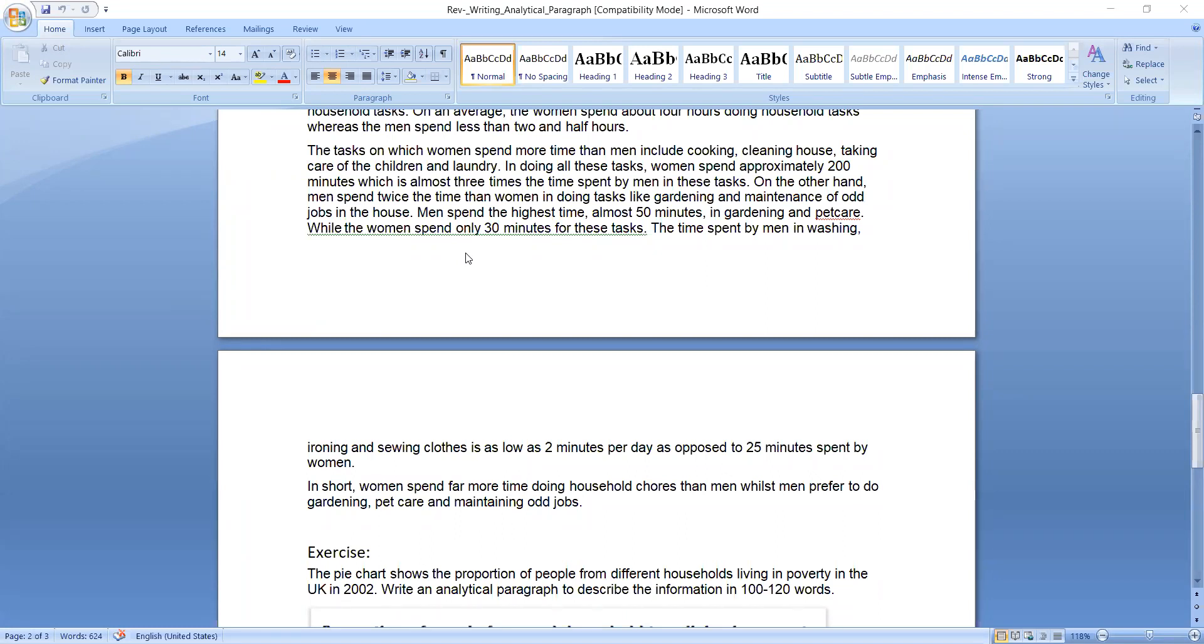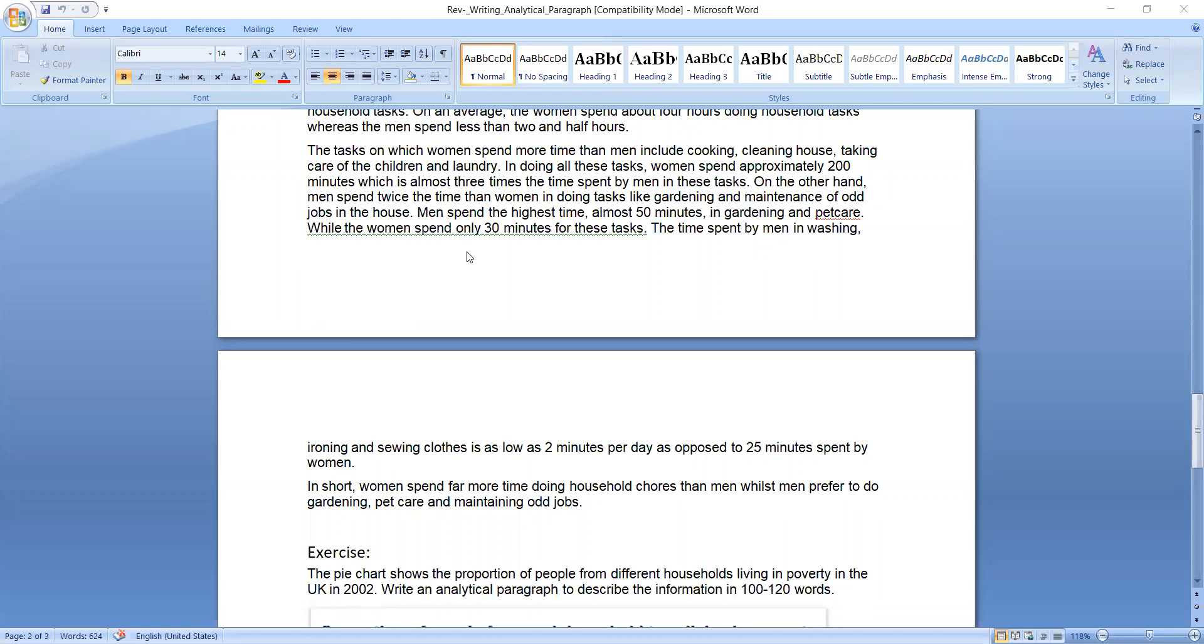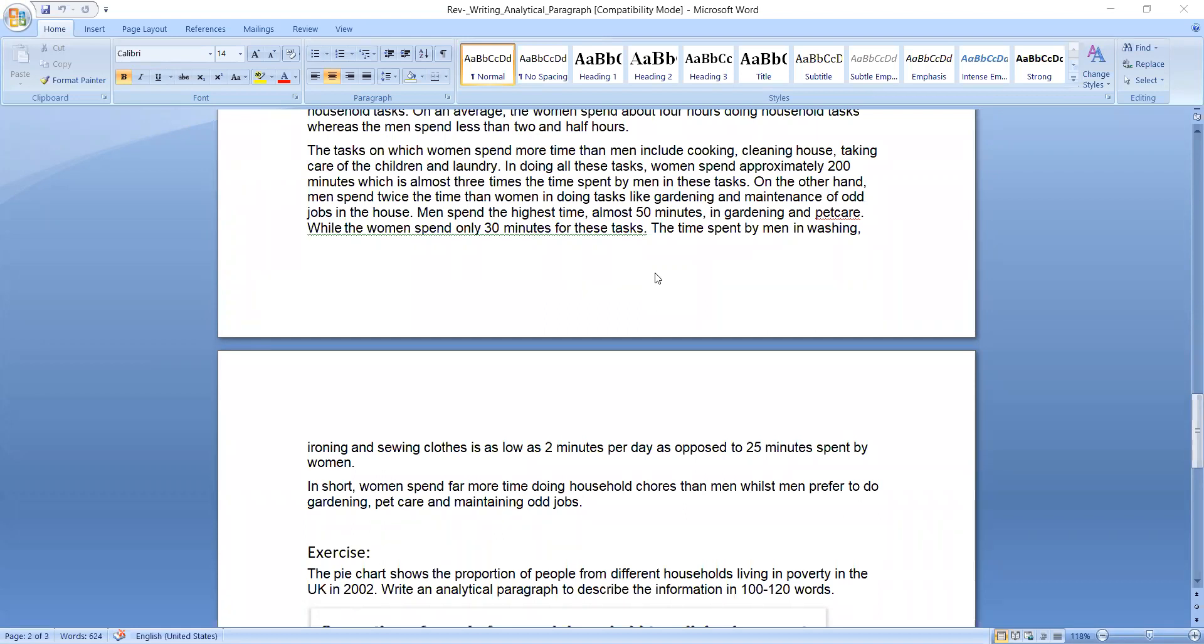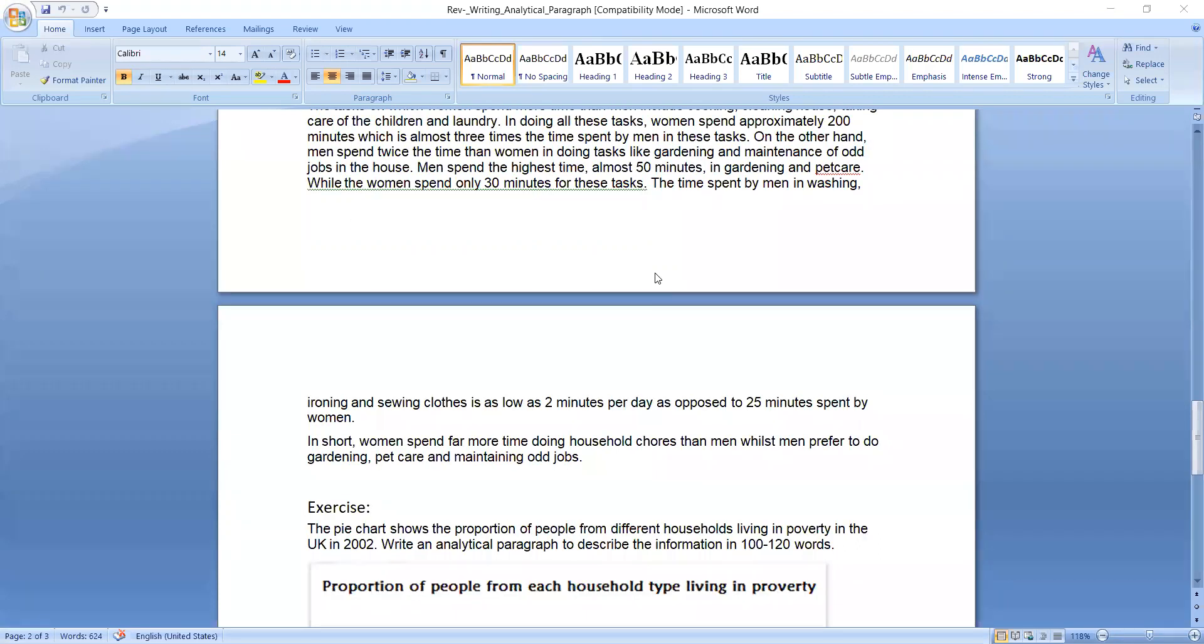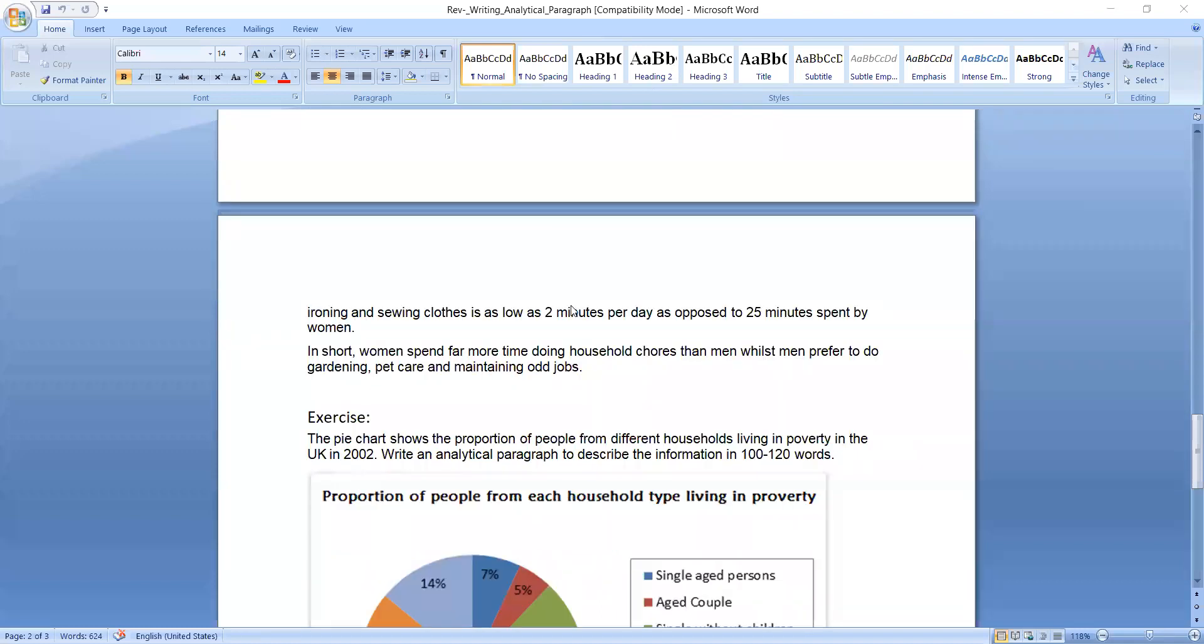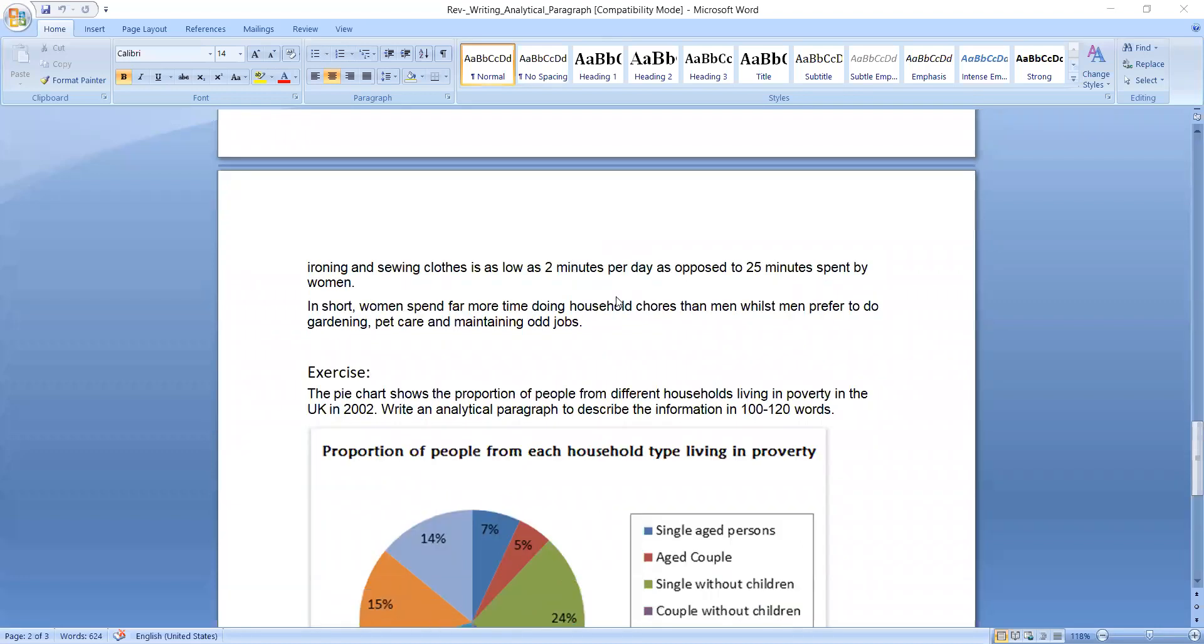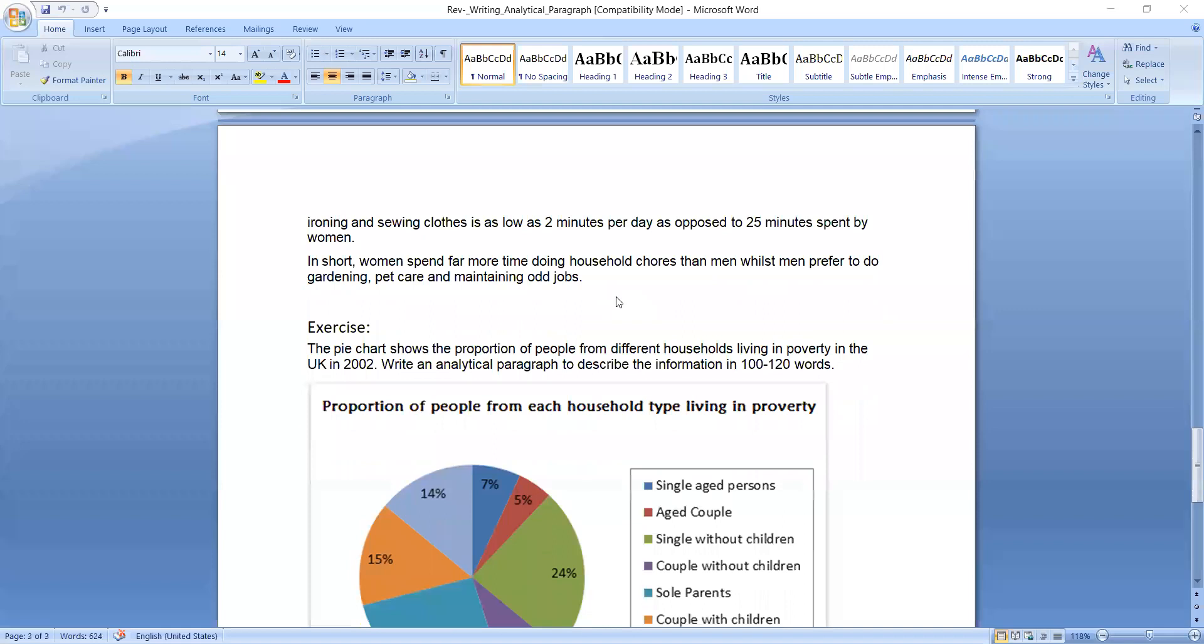On the other hand, men spend twice the time than women in doing tasks like gardening and maintenance of odd jobs in the house. We don't need to add of our own. Whatever the information is given, we have to write in the form of sentences. Men spend twice the time than women in doing tasks like gardening and maintenance of odd jobs in the house. Men spend the highest time, almost 50 minutes in gardening and pet care, while the women spend only 30 minutes for these tasks. The time spent by men in washing, ironing, and sewing clothes is as low as 2 minutes per day as opposed to 25 minutes spent by women.